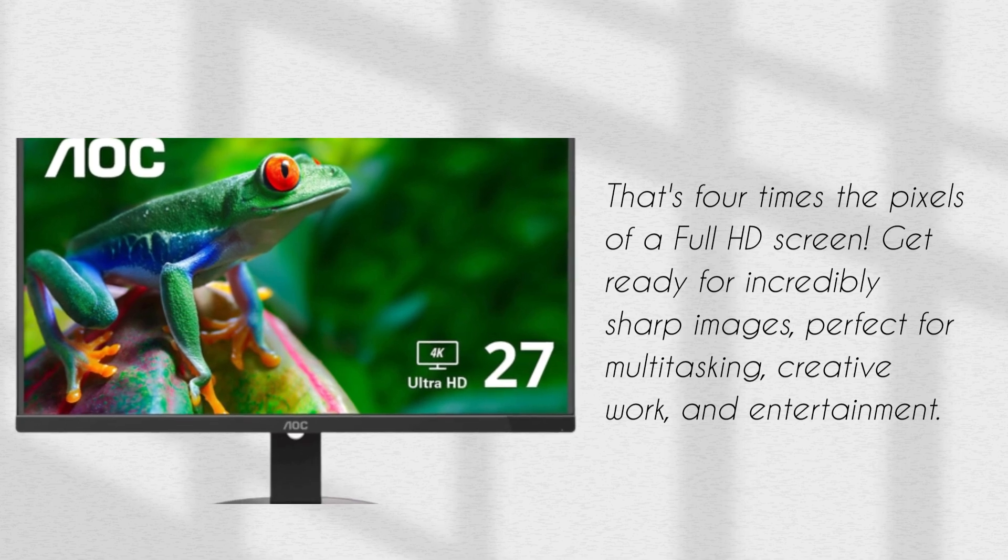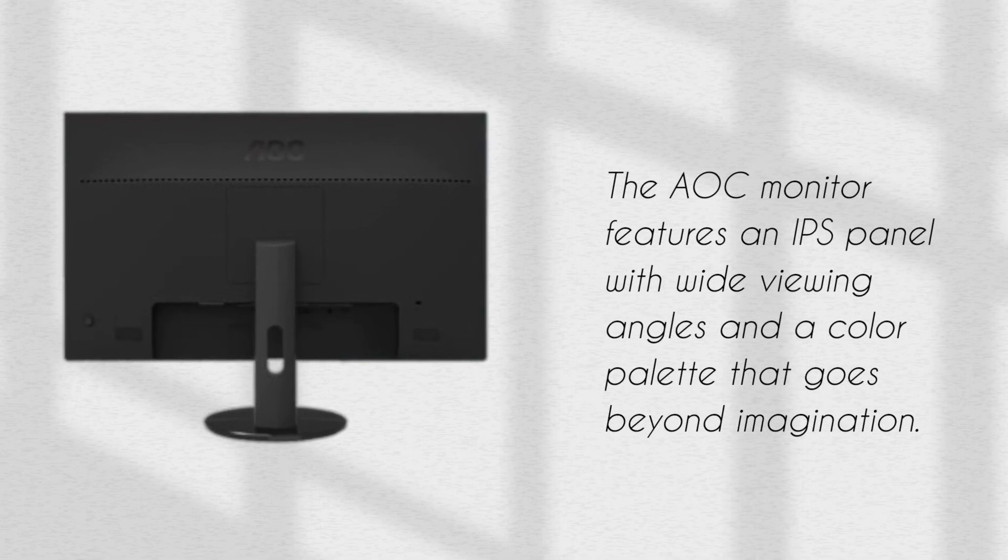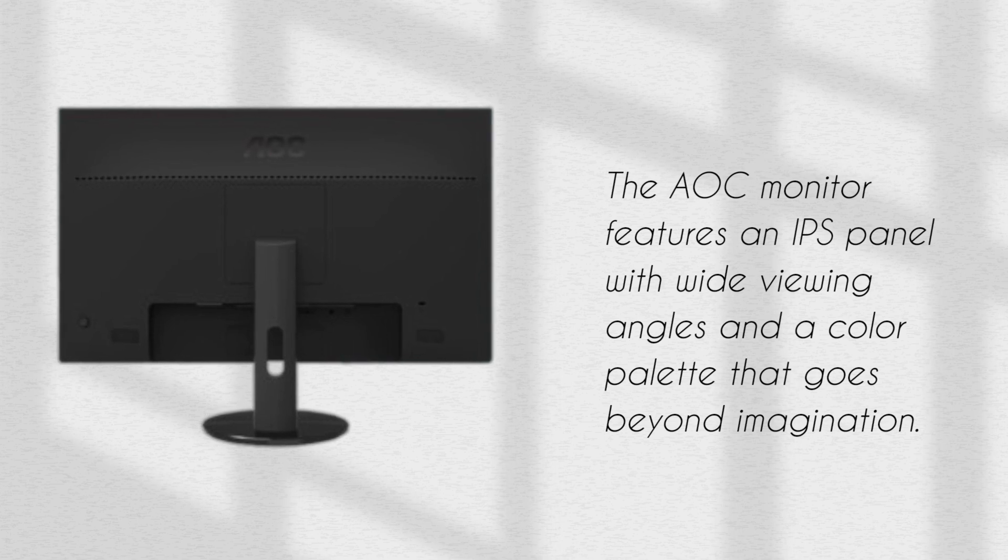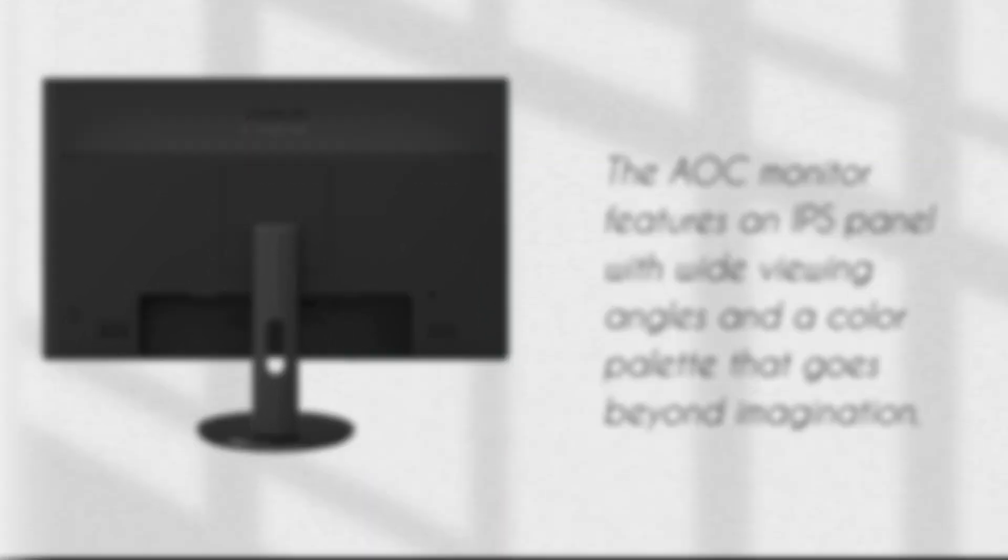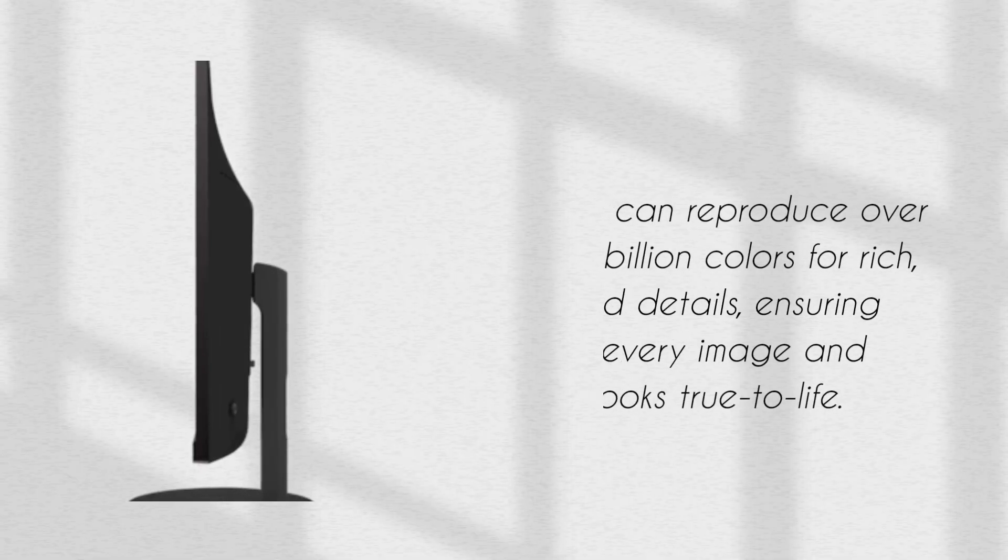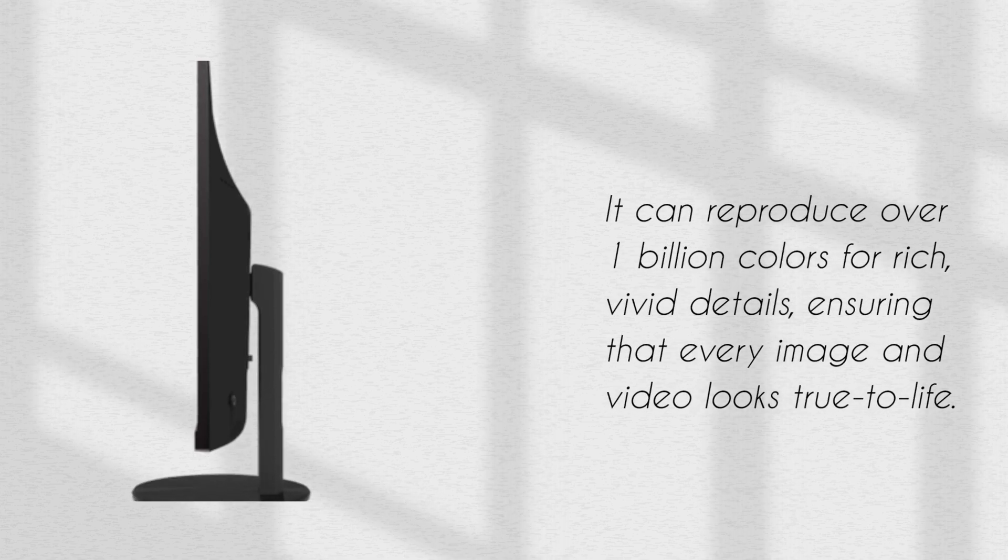The AOC monitor features an IPS panel with wide viewing angles and a color palette that goes beyond imagination. It can reproduce over 1 billion colors for rich, vivid details, ensuring that every image and video looks true to life.